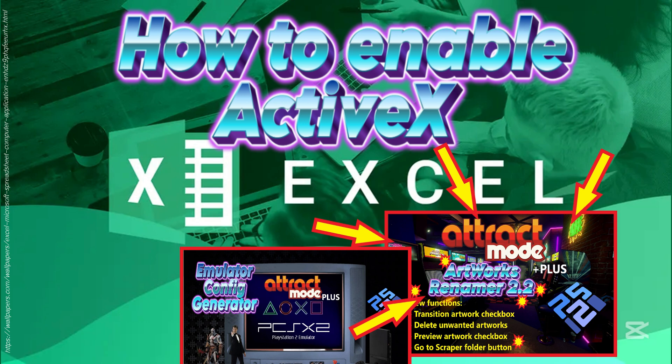In my previous video that I have uploaded recently, Attract Mode Plus Artworks Renamer 2.2, it allows us to preview MP4 video files for that project.